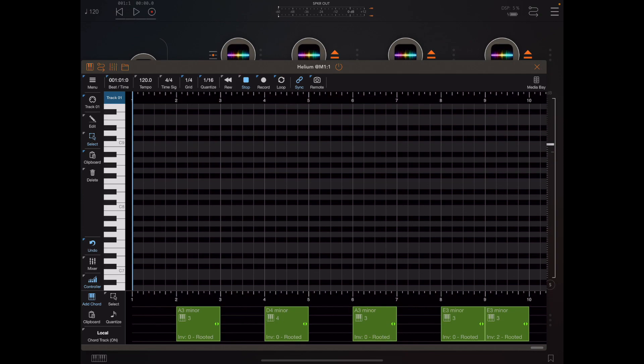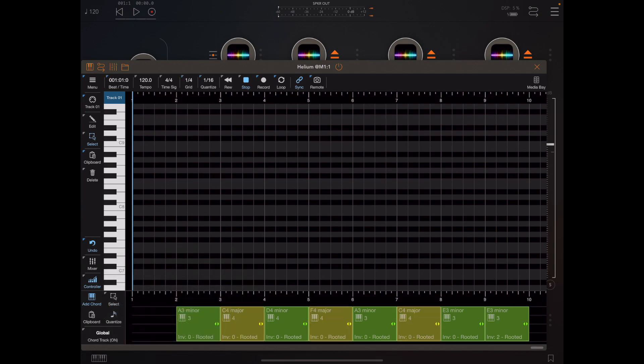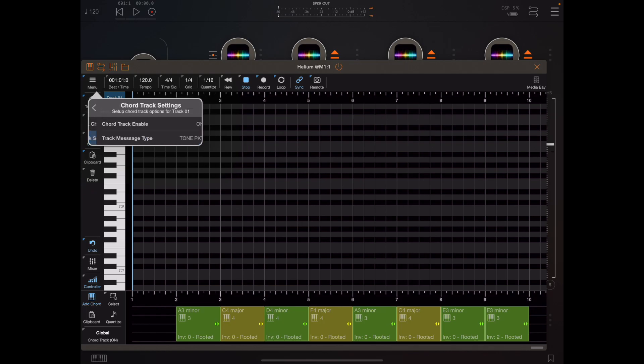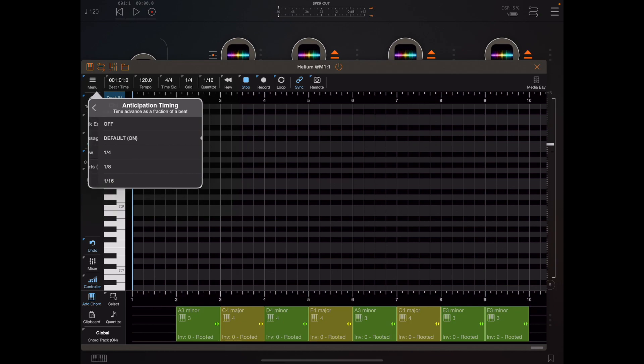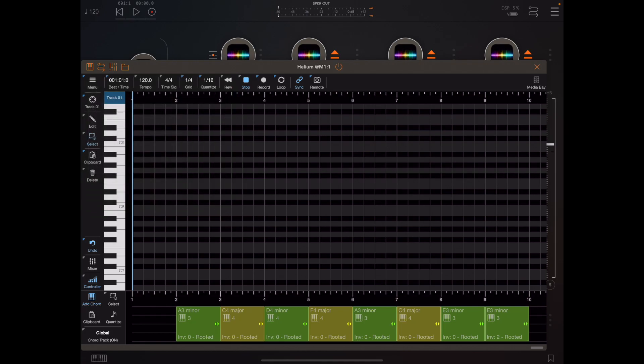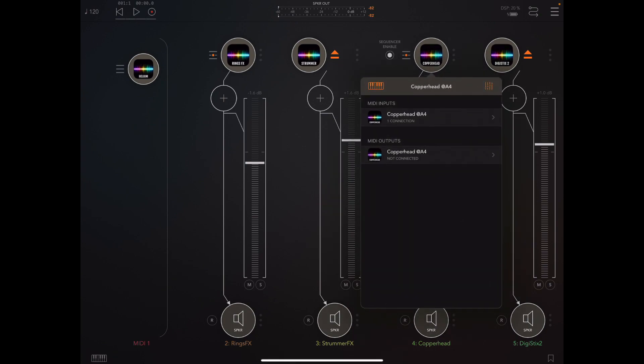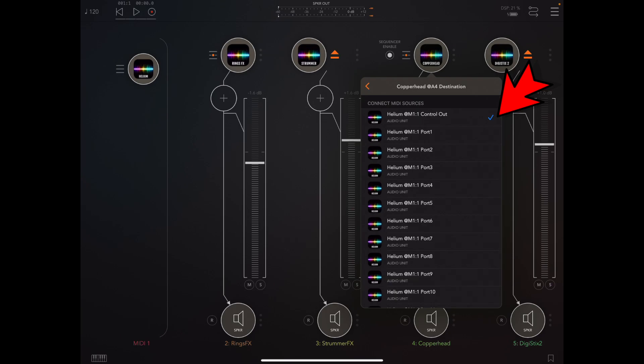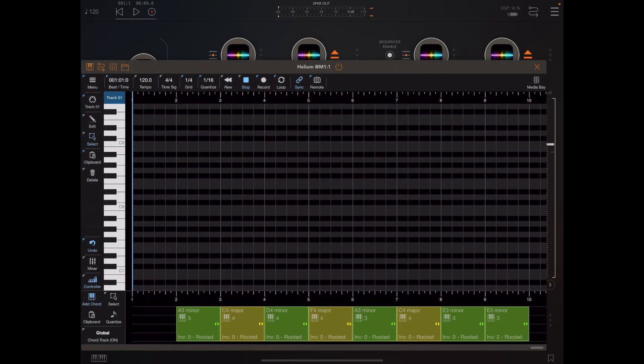Now there might be times when we want lots of instruments to follow a single global chord track. I'm going to go into settings and make sure that the chord track is being sent to control out and it is, it's currently turned on. Now I'm going to enable a copy of Copperhead which I have pre-prepared with a nice arpeggiator in it and I'm going to make sure that this is taking its MIDI input from Helium's control output. So now Copperhead is following the global track and track one is outputting to port one following its local track.